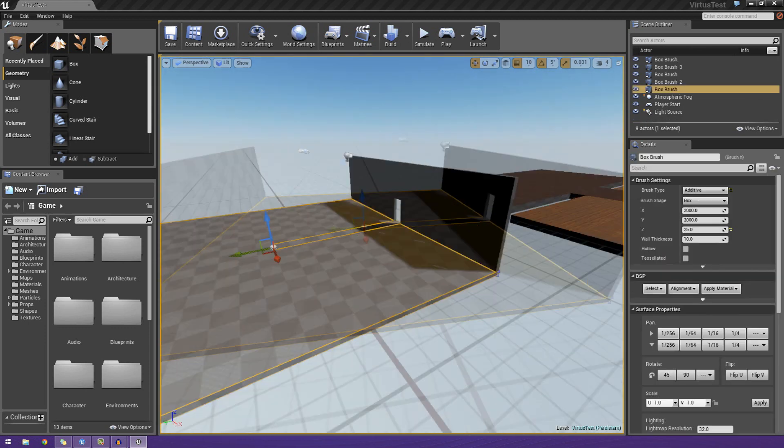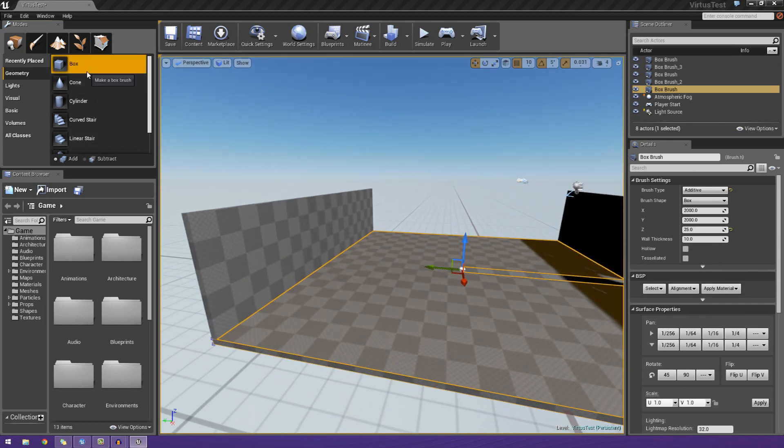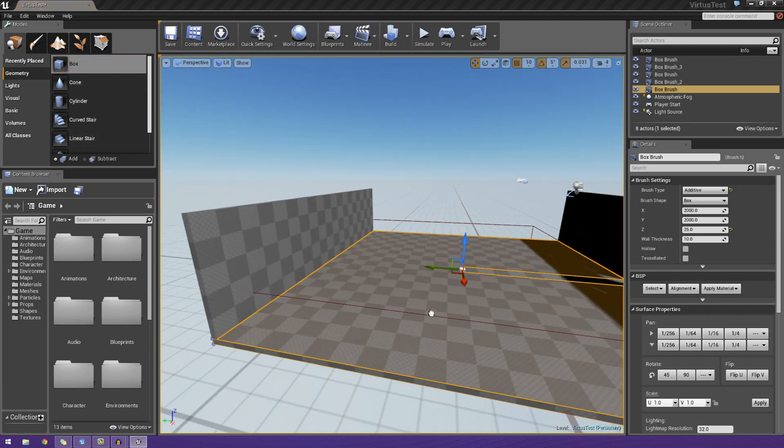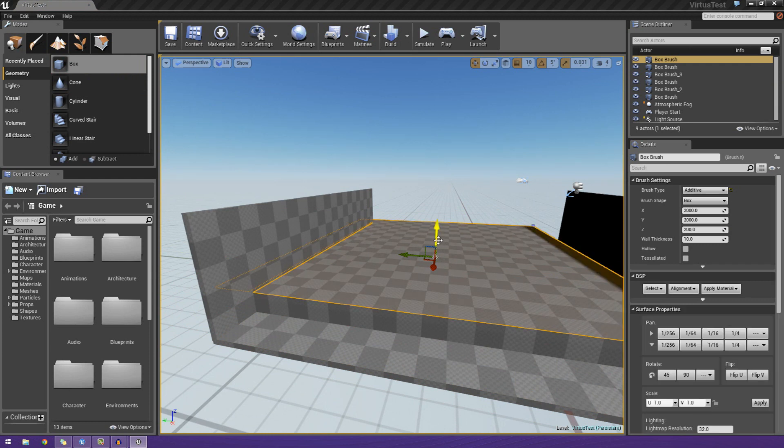What I'm going to do here is quickly delete the roof so we can actually see what we're doing. Now, inside of this, I'm just going to go ahead and drag a quick box in. It doesn't necessarily have to be this big, but nonetheless, this should suffice.